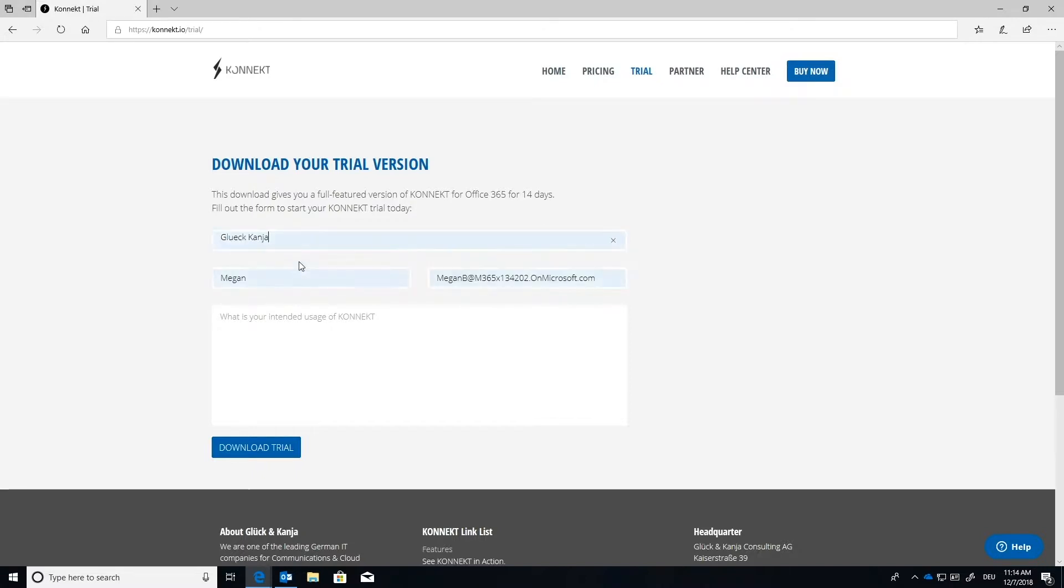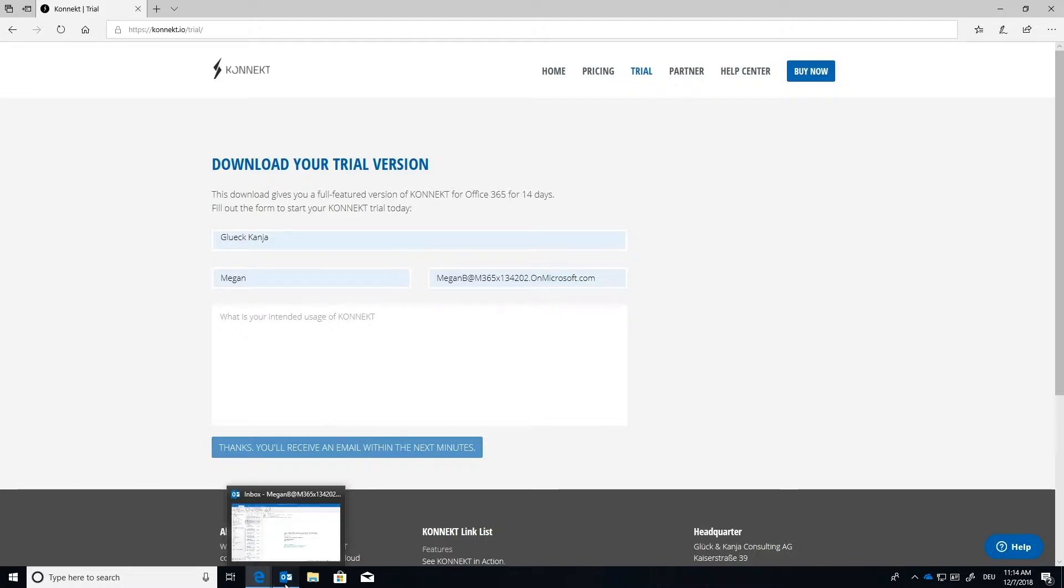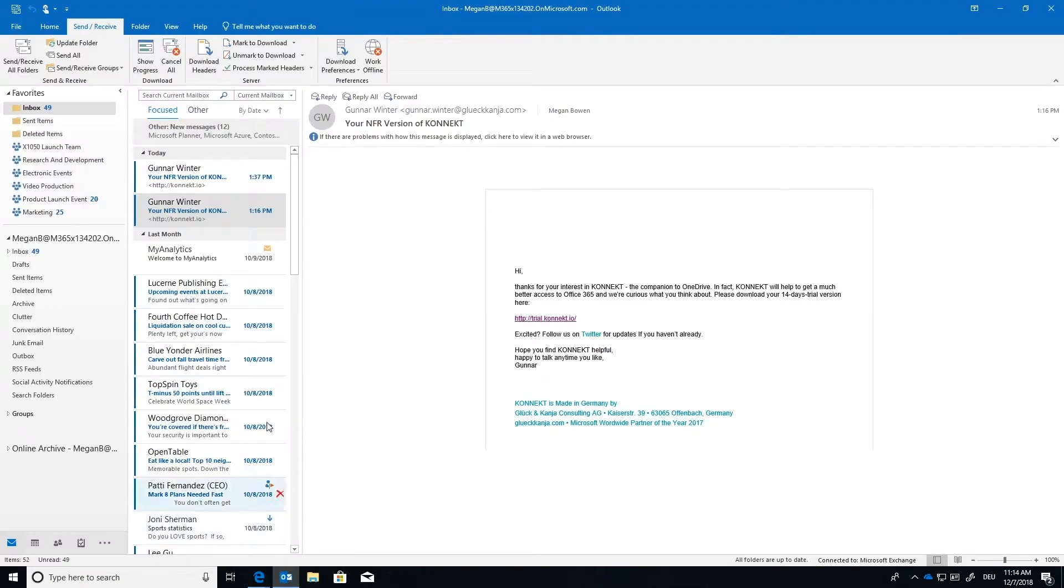It's just going to ask you a few questions. If you'd like to just put down your company name, I'm just going to put on Gluconcania, Megan, and then an email address. Once you do that, you press download. It says thanks. You'll receive an email within the next couple minutes. So I'm going to go down and check my email address.